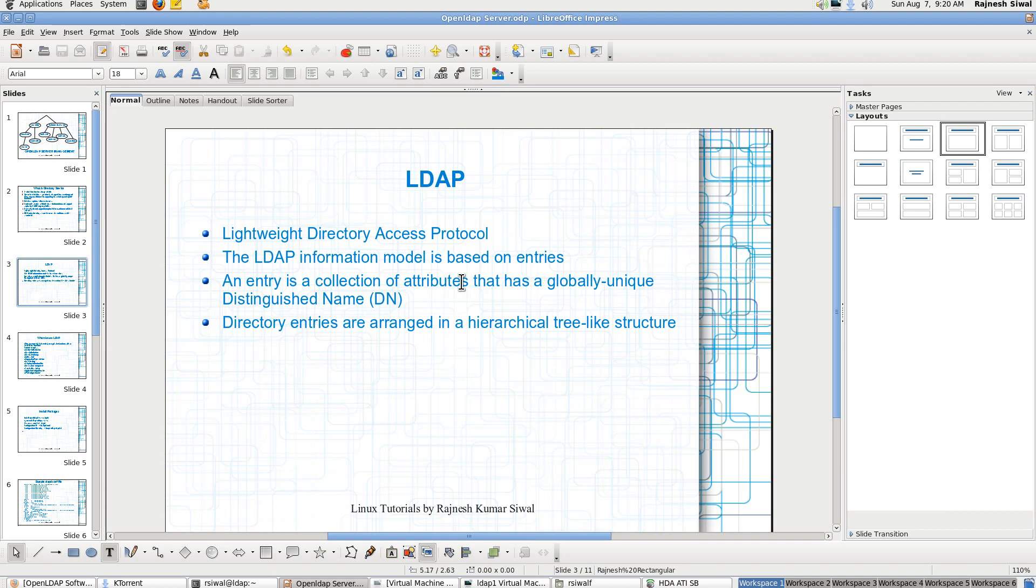So what is LDAP? LDAP is a lightweight directory access protocol. This is a protocol that we use to fetch out the details from a directory server.